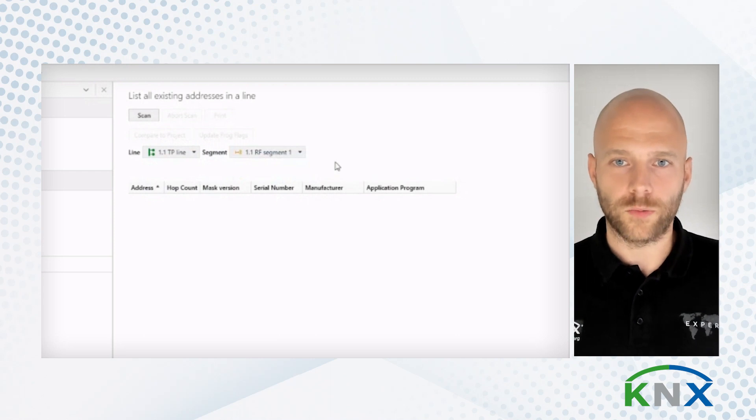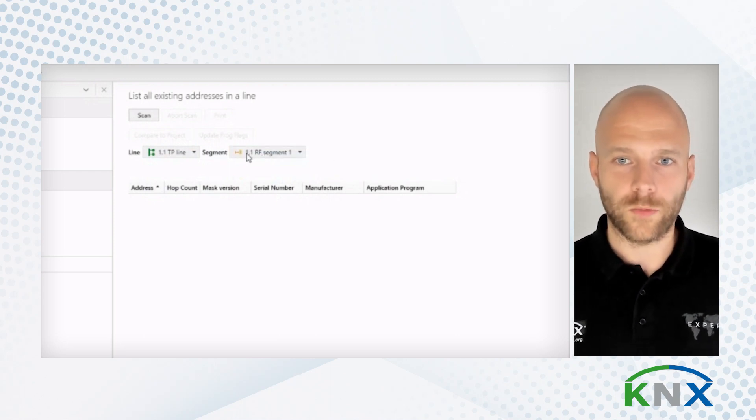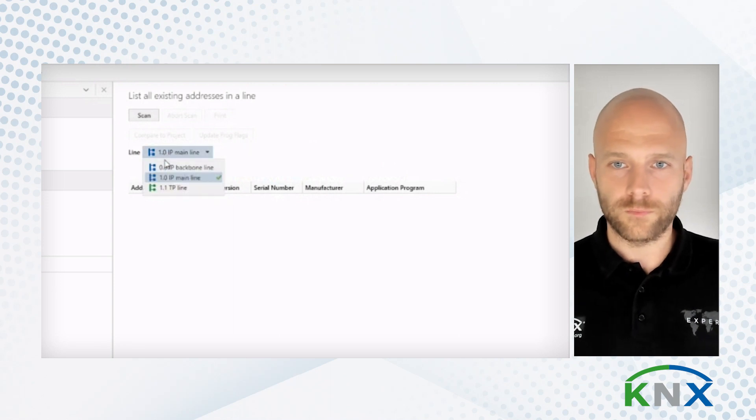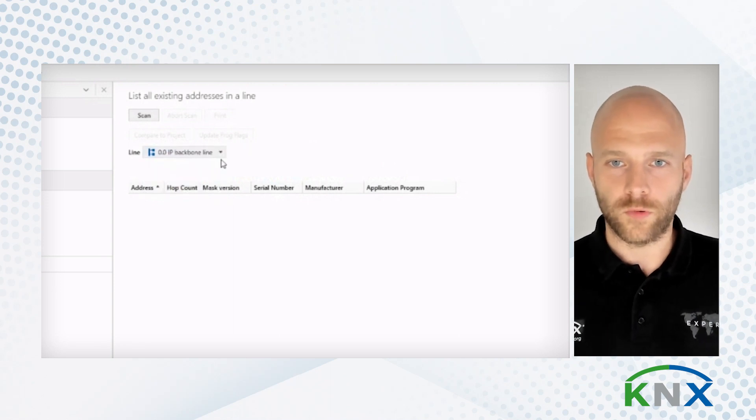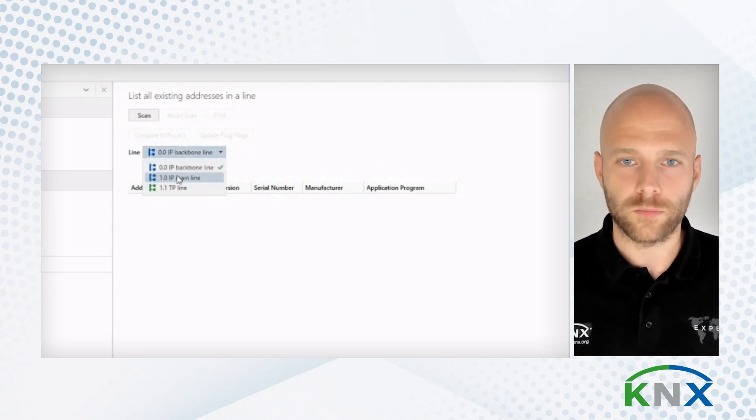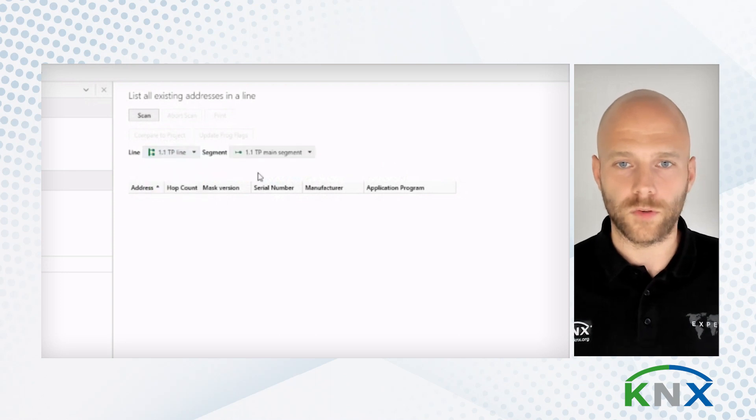So if I do that, I'm only scanning within a segment, for example. Or, like before, I'm scanning the whole backbone or the whole IP line or the whole line.